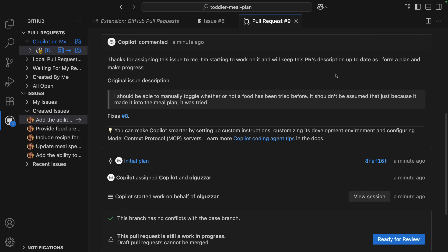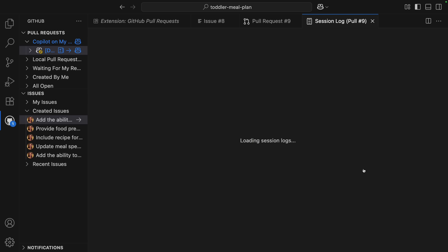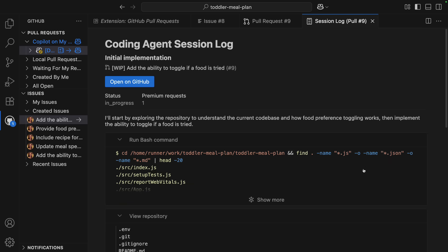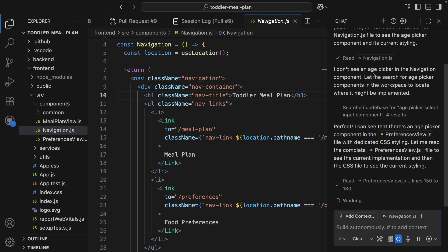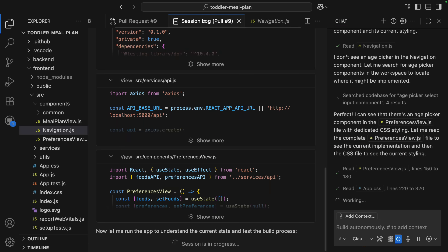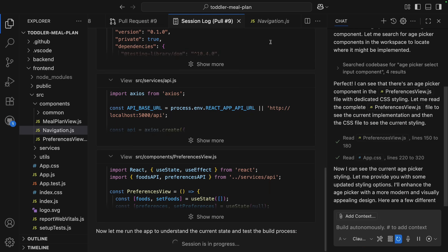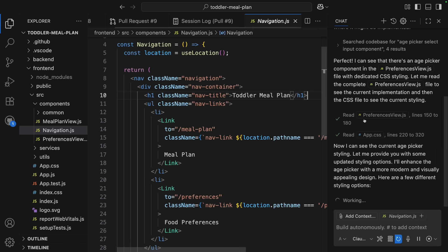From here, I can track the Coding Agent's progress via the session log. And I can keep working on a different feature while that's going. So I'm going to leverage agent mode at the same time and make some UI changes to the age picker. I can keep iterating on this feature, I can leave, I can do whatever I want, and the Coding Agent will continue working in the background to implement the feature.